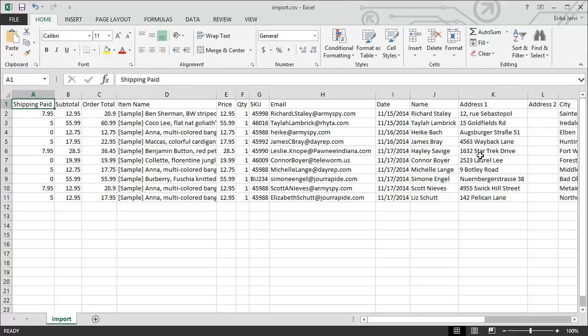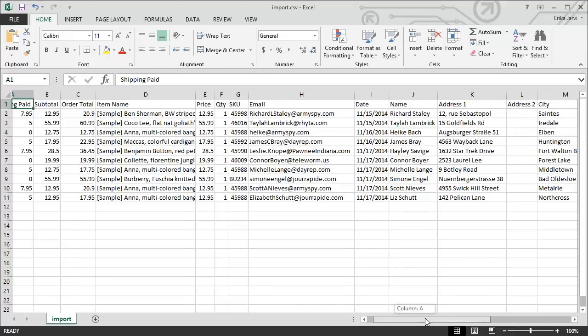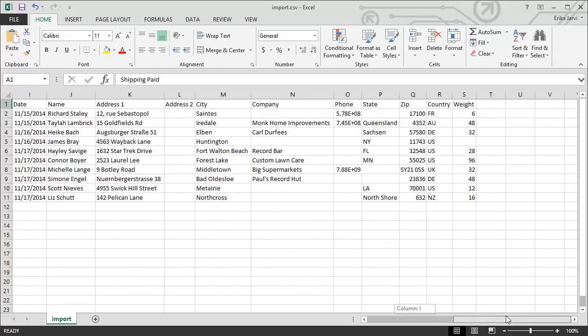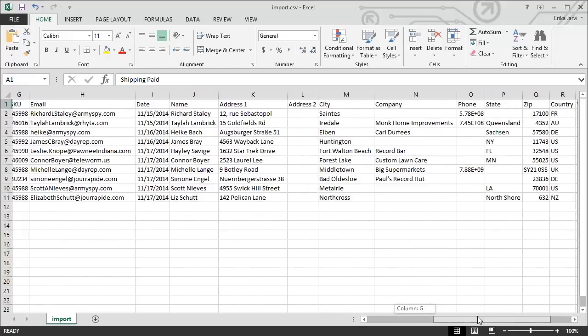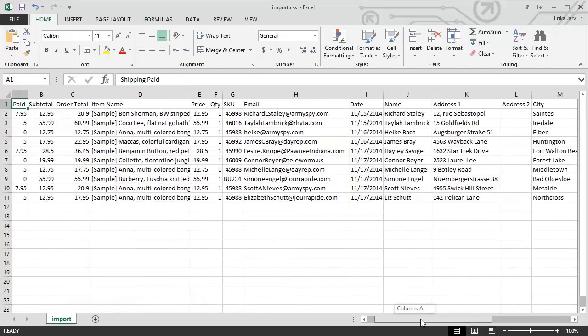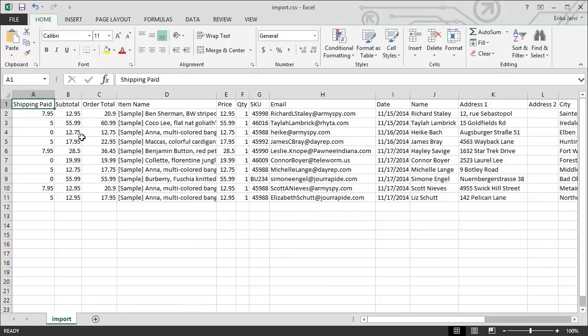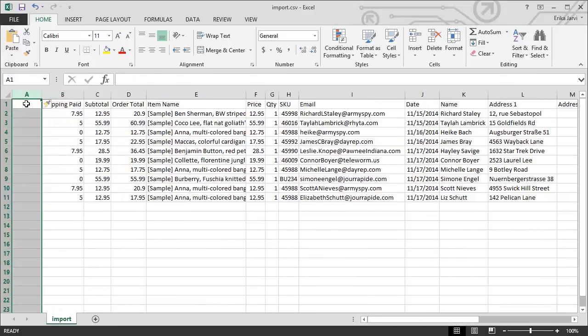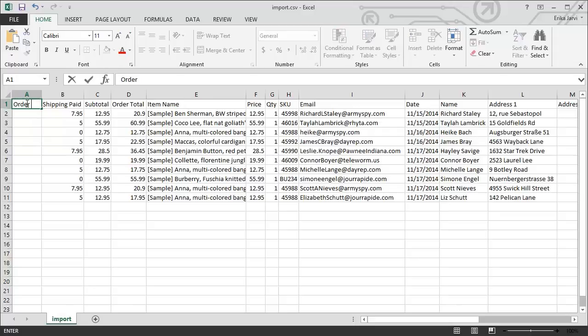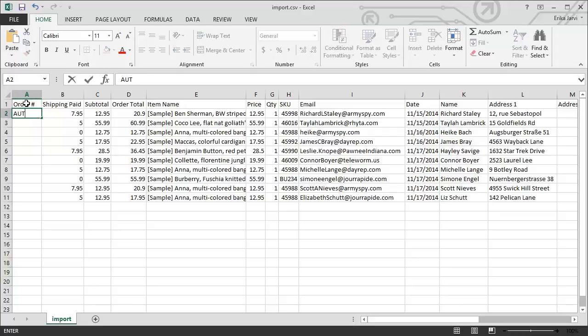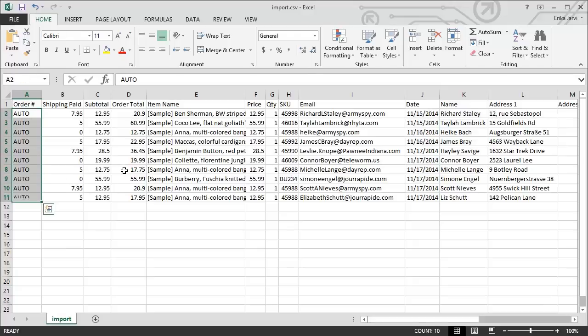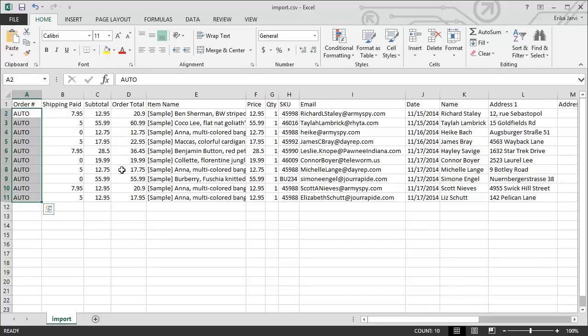Now, the one thing that is missing from here is an order number column. Since we're going to be auto-numbering these, all I need to do is just insert a new column, type in order number, since I need to verify what this column is later, and then just put auto in this field. Now, I can use Excel's nifty fill down feature to fill in all of that information for all of my orders.